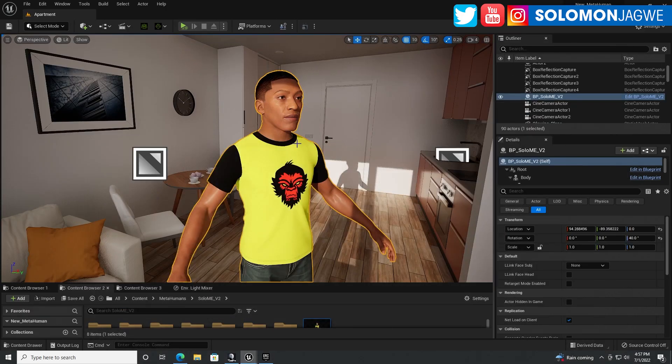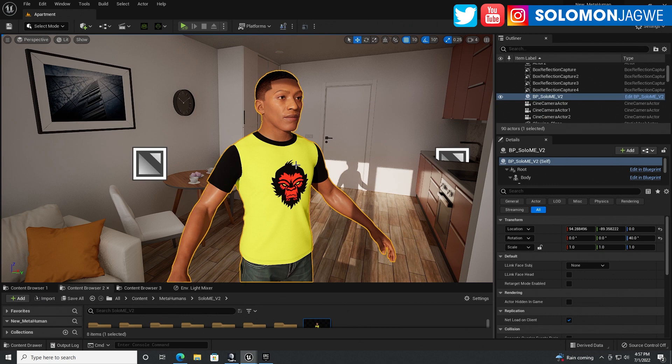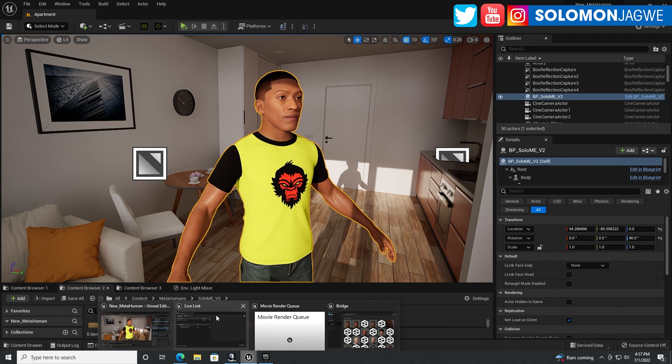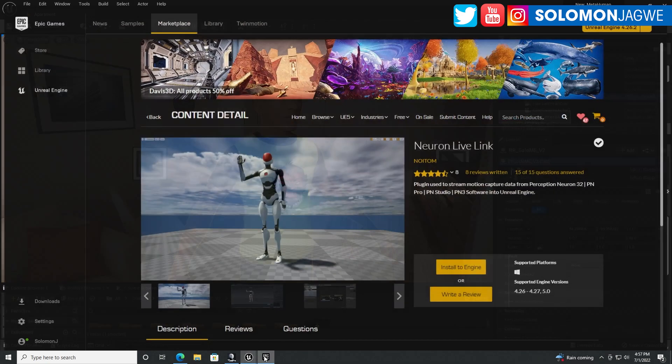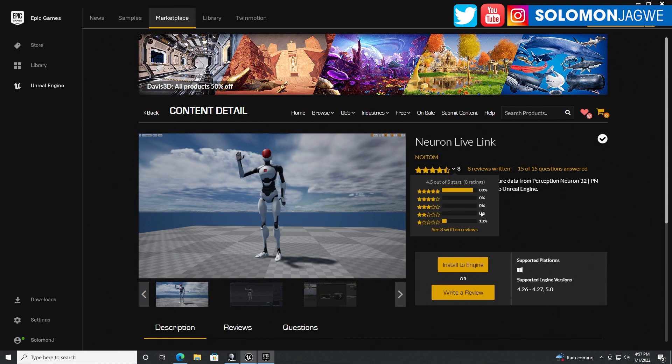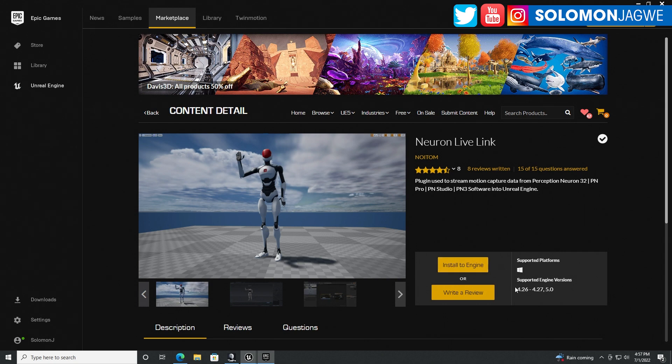So first, and I'm going to test with the newest MetaHumans. Make sure before you proceed that you have the, let's see, this plugin called Neuron Live Link. It's a free plugin from Noitom. And install it to your engine.